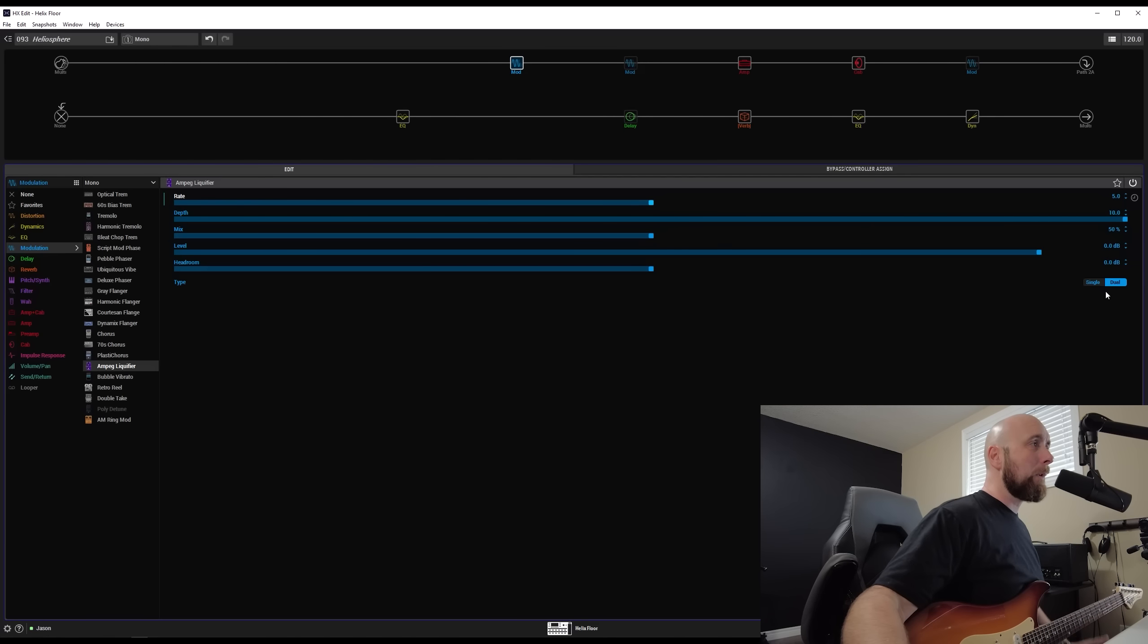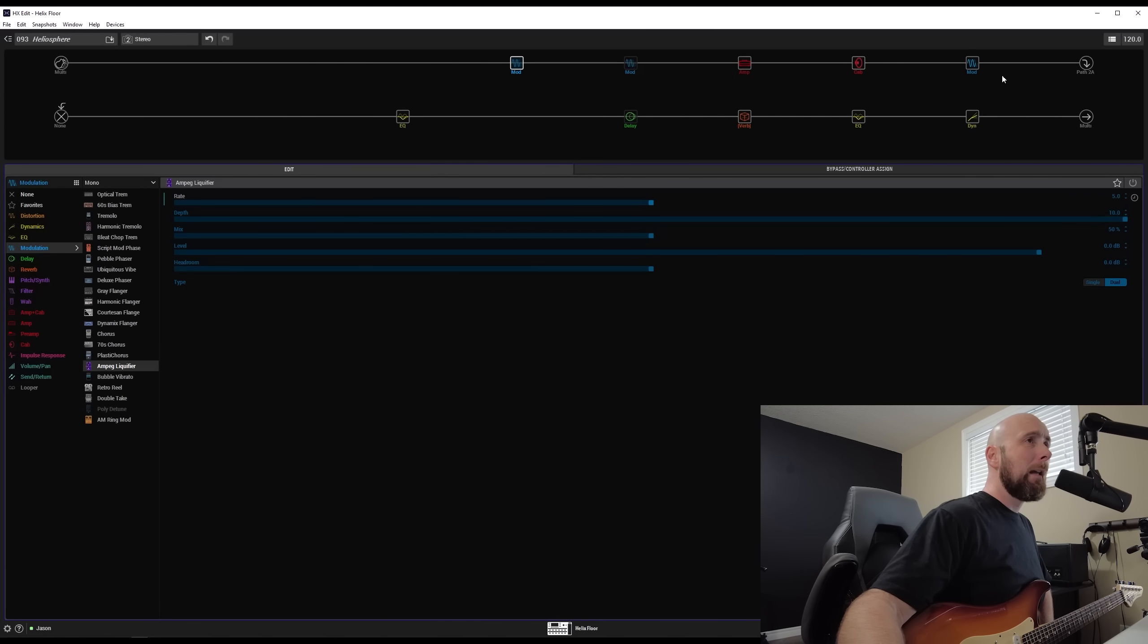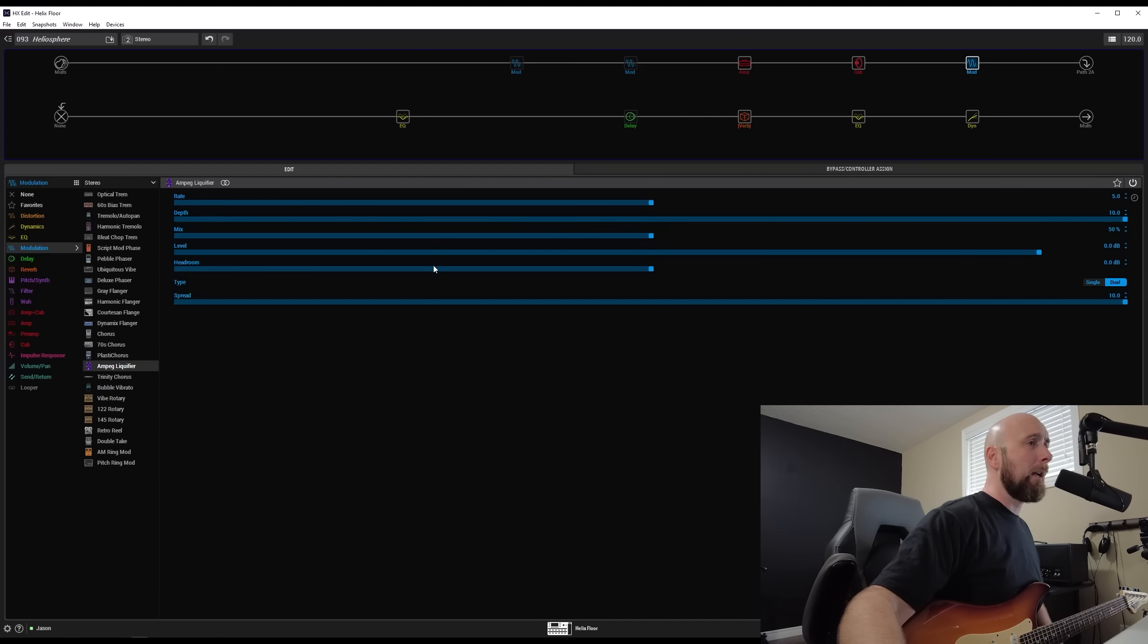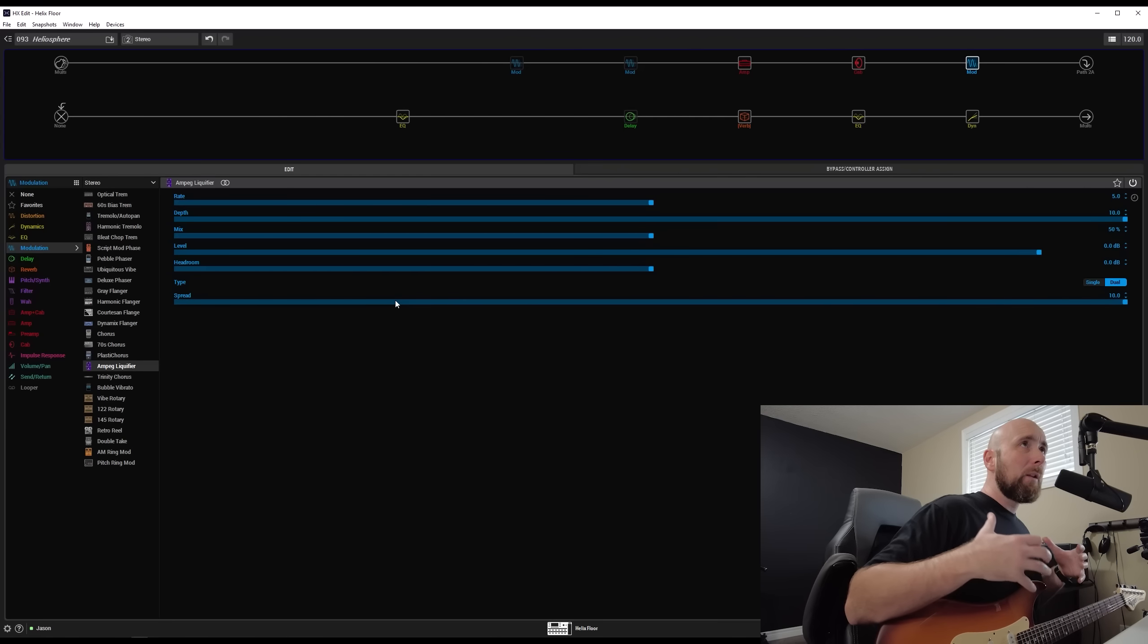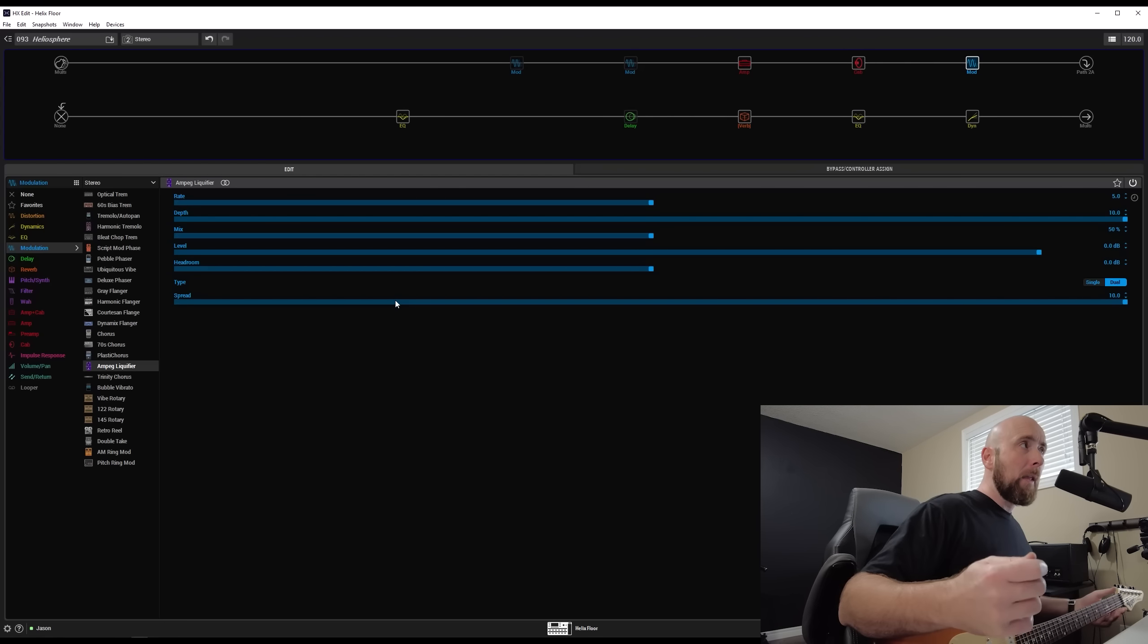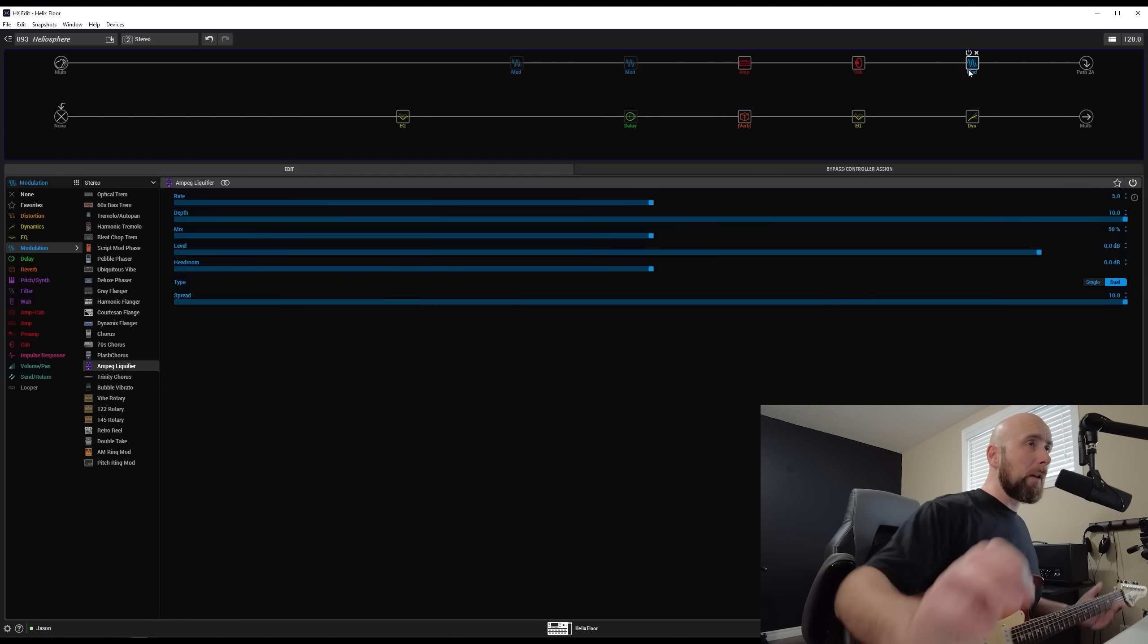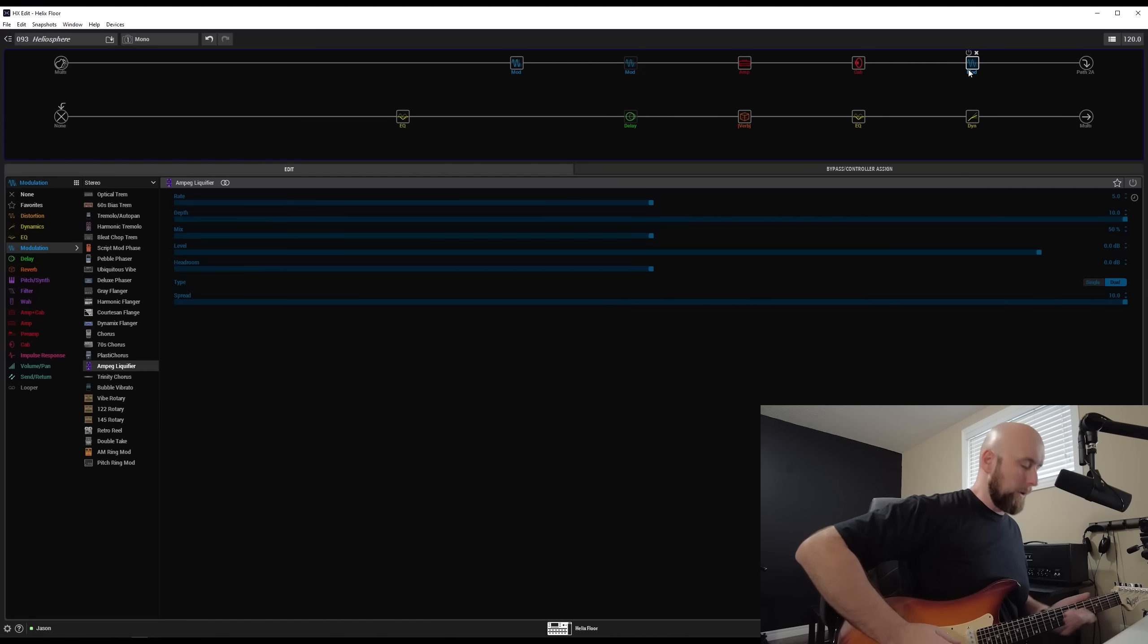Now, here's what's so nice about the Helix is that we can also go to a stereo mode. And as we come over to the stereo version of this, we'll see we still have rate, depth, mix, level, headroom, and type, but we also have a spread control, which is there to widen the stereo effect of this. So let's take a listen to the exact same settings with the spread on 10 as compared to the mono version. So here again is the mono version. And I'll switch to the stereo version.